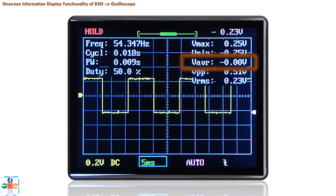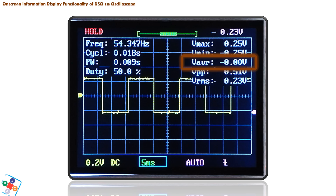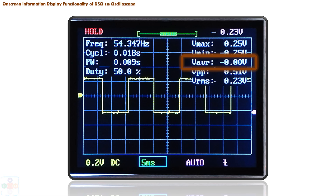The next parameter is average voltage. It represents the arithmetical mean value of voltage maximum and voltage minimum. At first this parameter looks pointless, but if not zero, it shows the DC offset of your signal's imaginary center line in reference to the center line of the display — in other words, your signal is not centered with respect to the center line of the display.